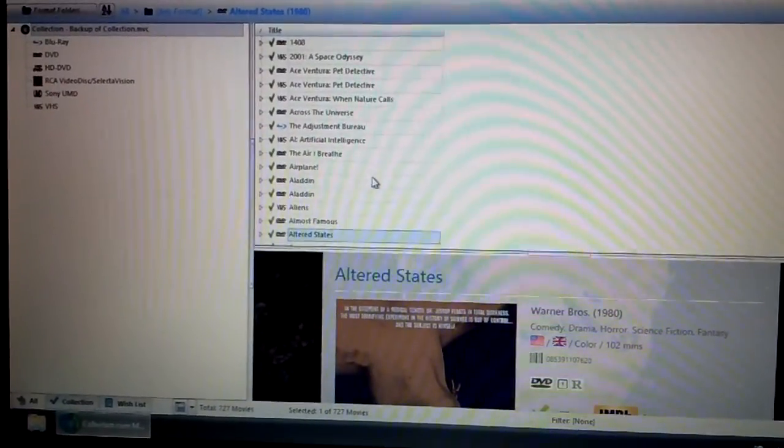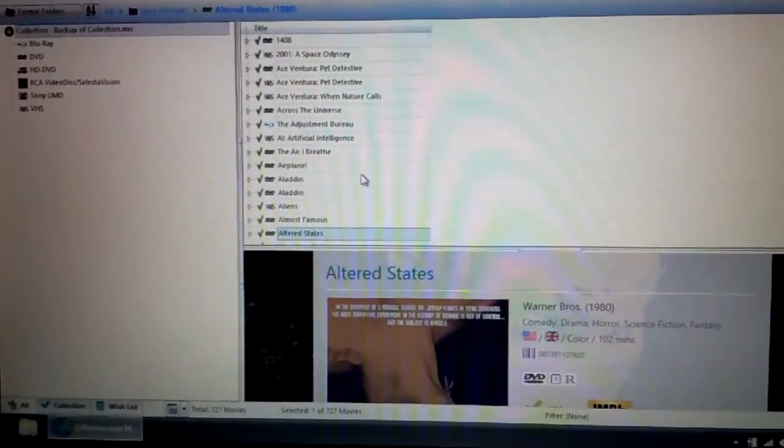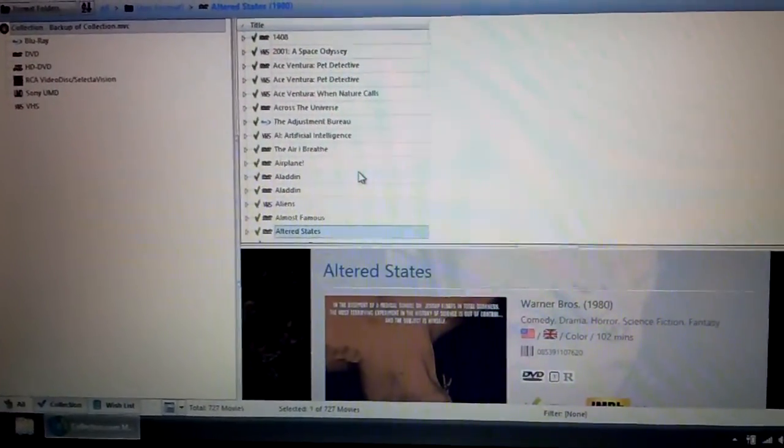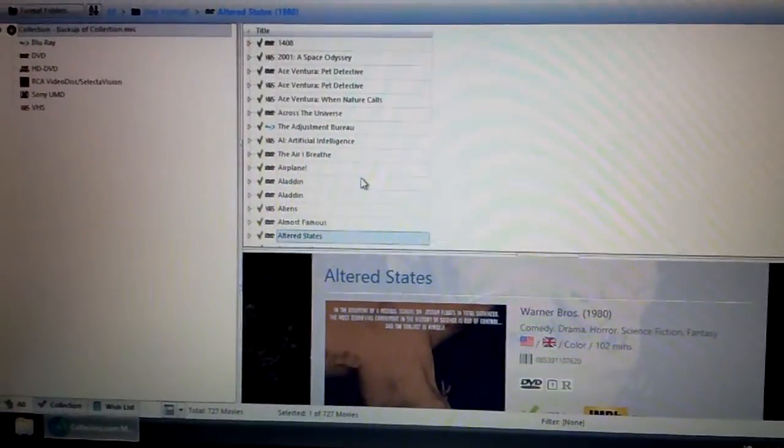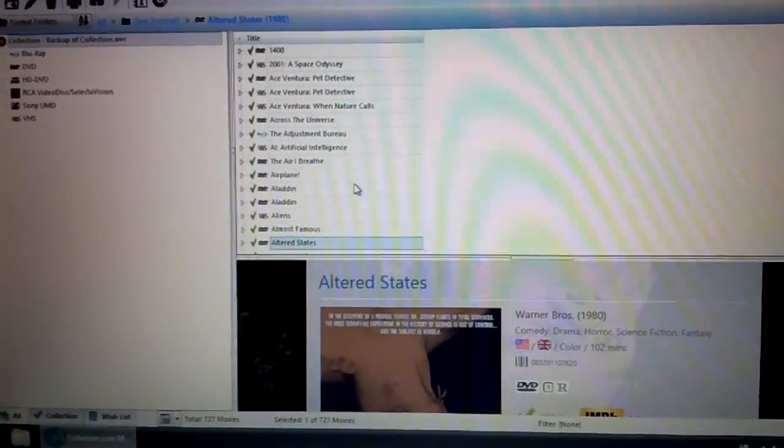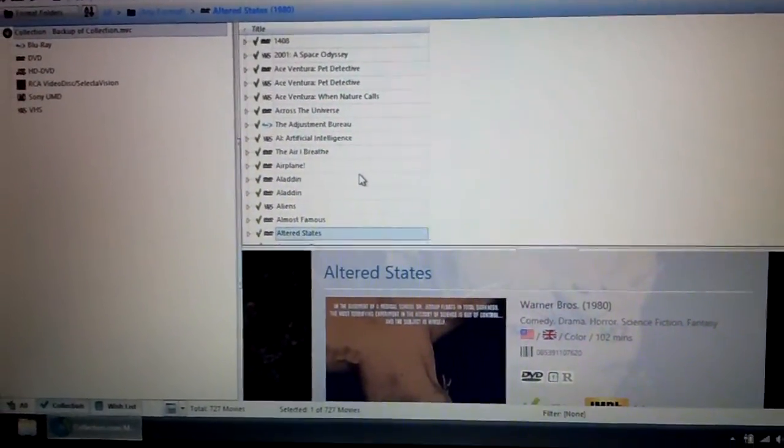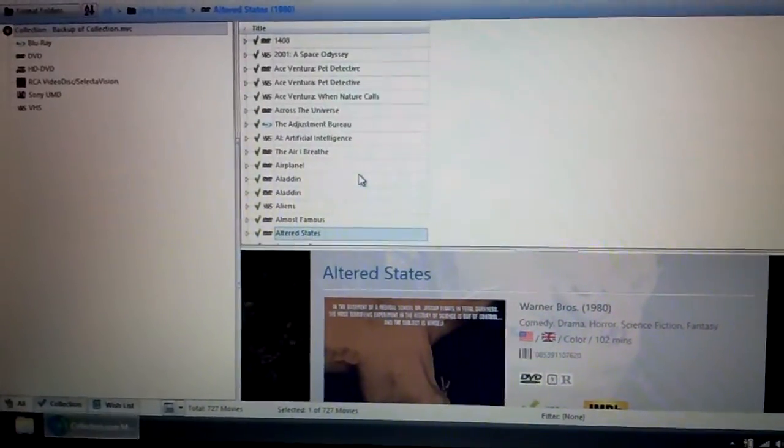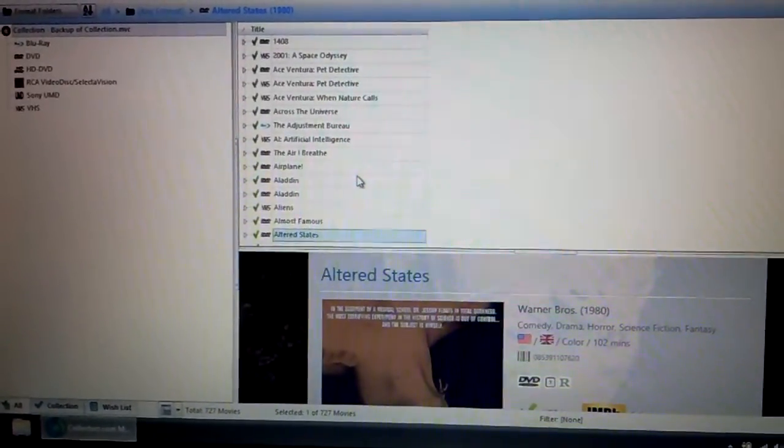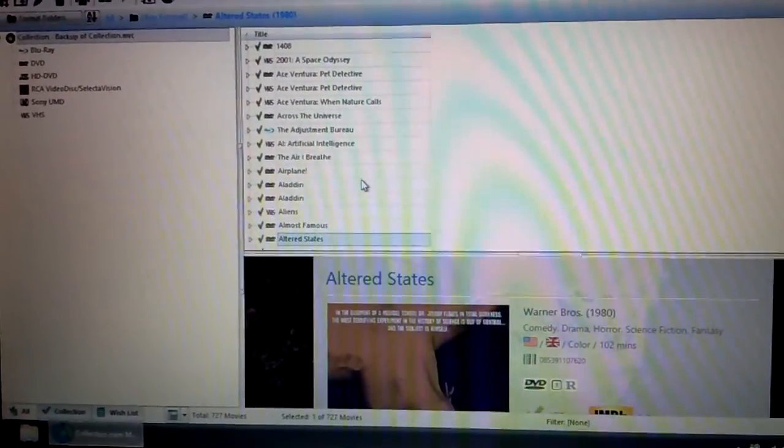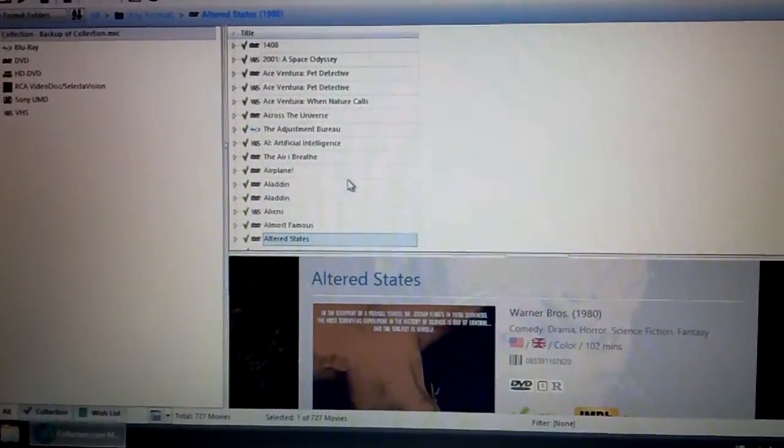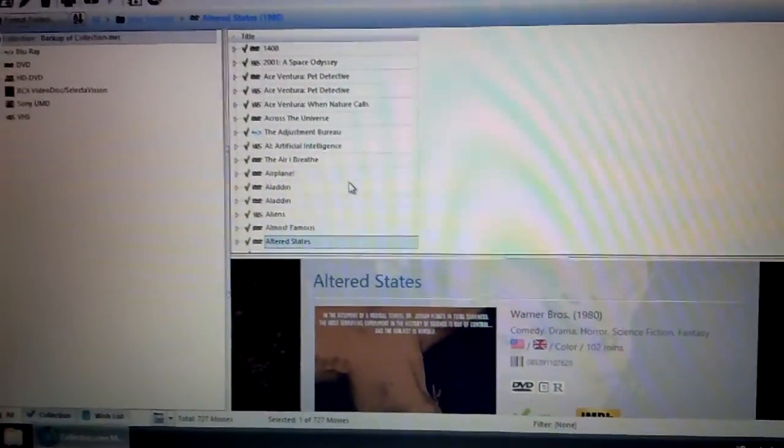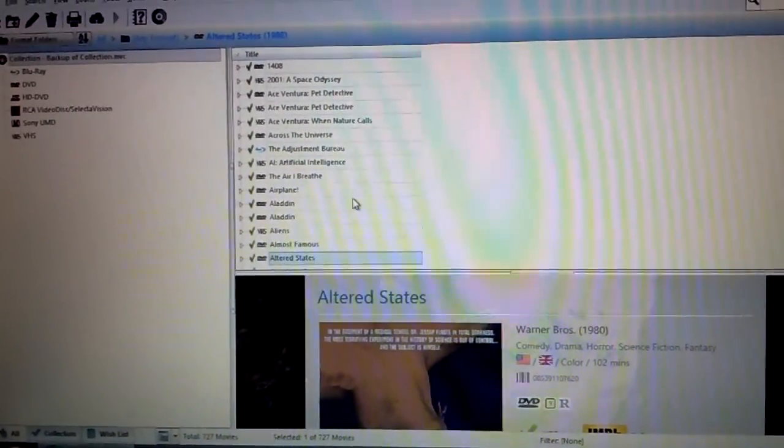The program, again, is called CLZ Movies. And if you're a big book collector, video game collector, they also have CLZ books and CLZ video games, so pretty cool stuff. Anyway, I just wanted to real quick show you guys that, in case anybody was interested. And don't forget to do the normal YouTube stuff, like rate and subscribe and all that jazz. So hope you guys have a great day.